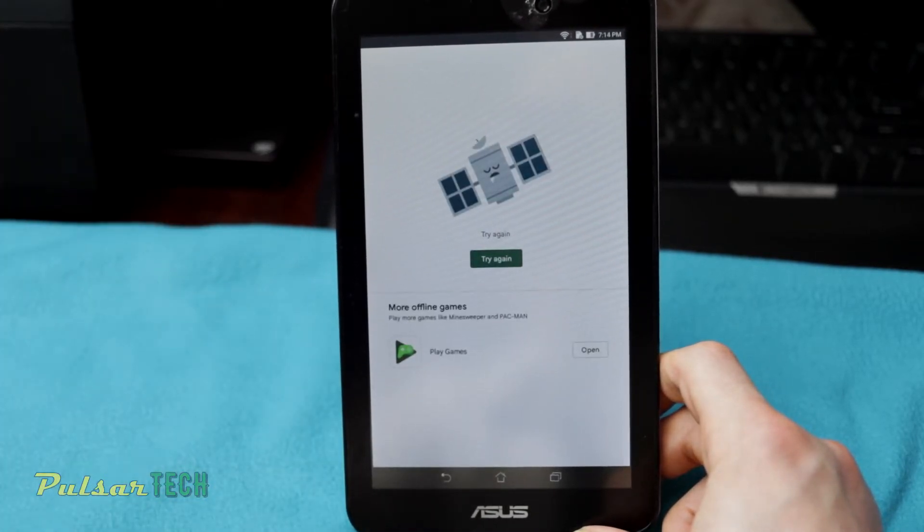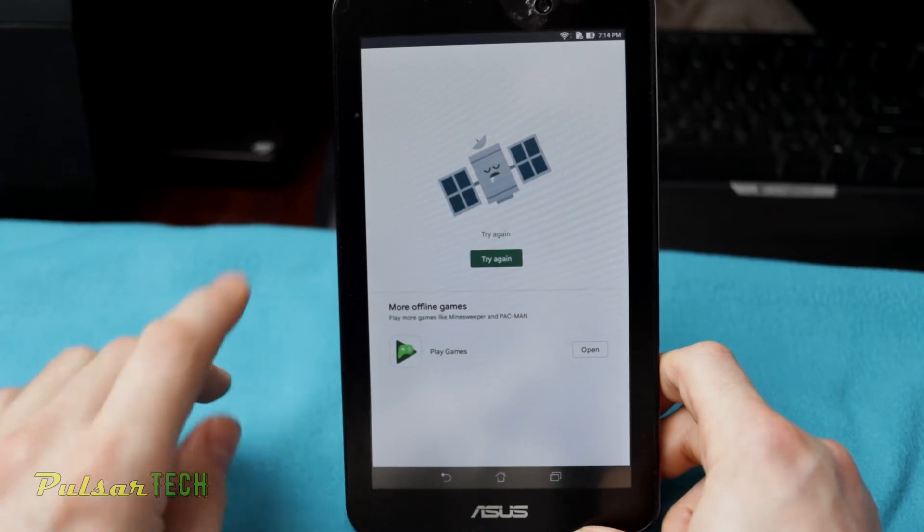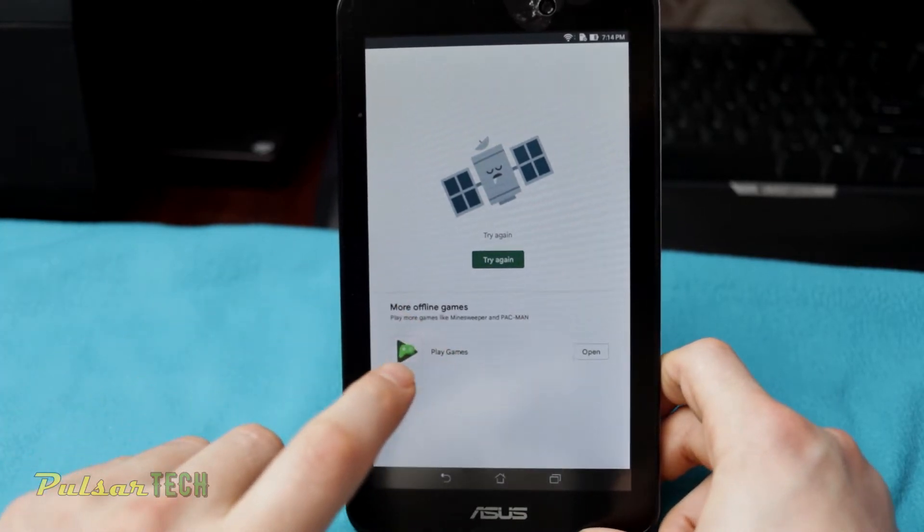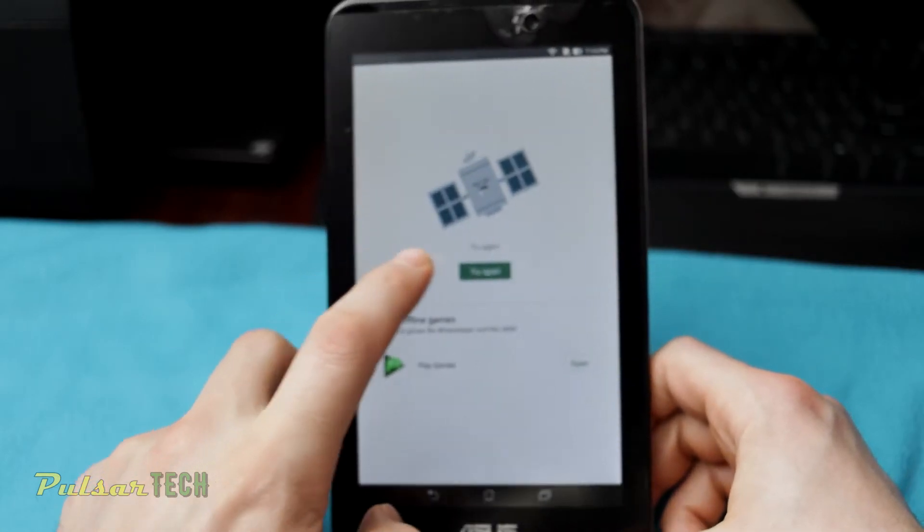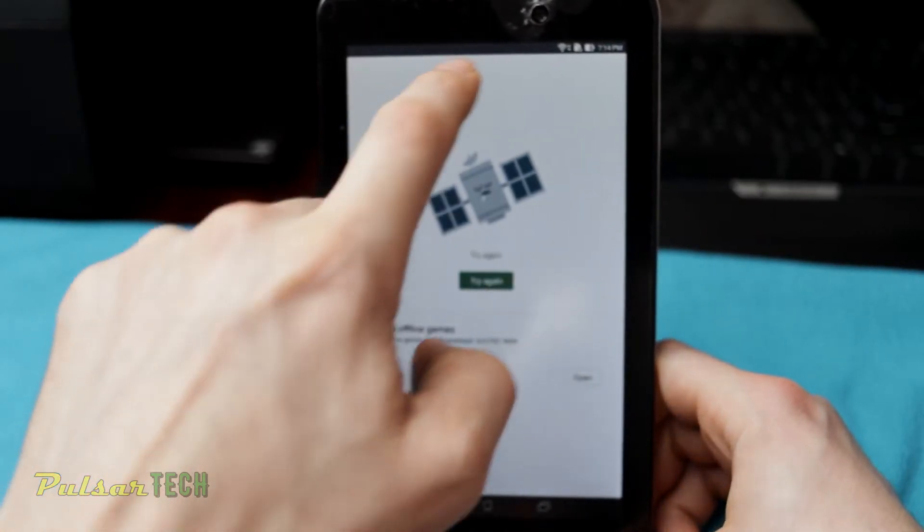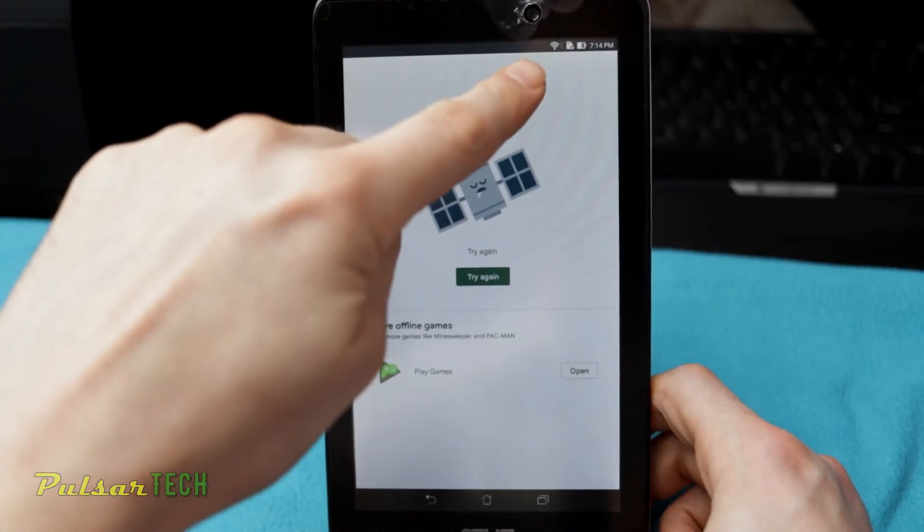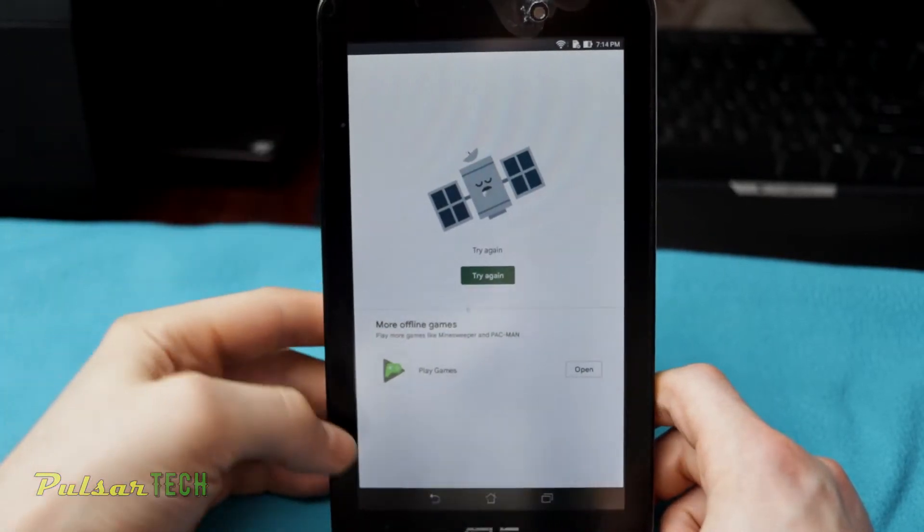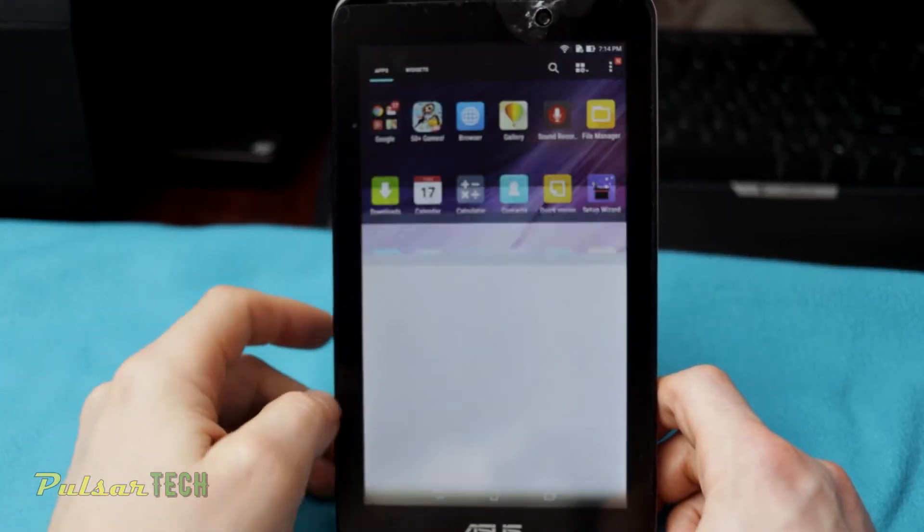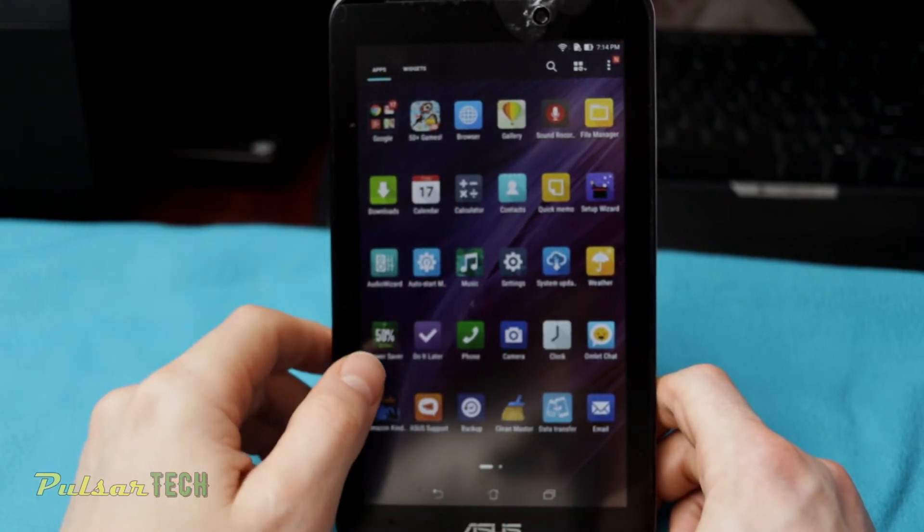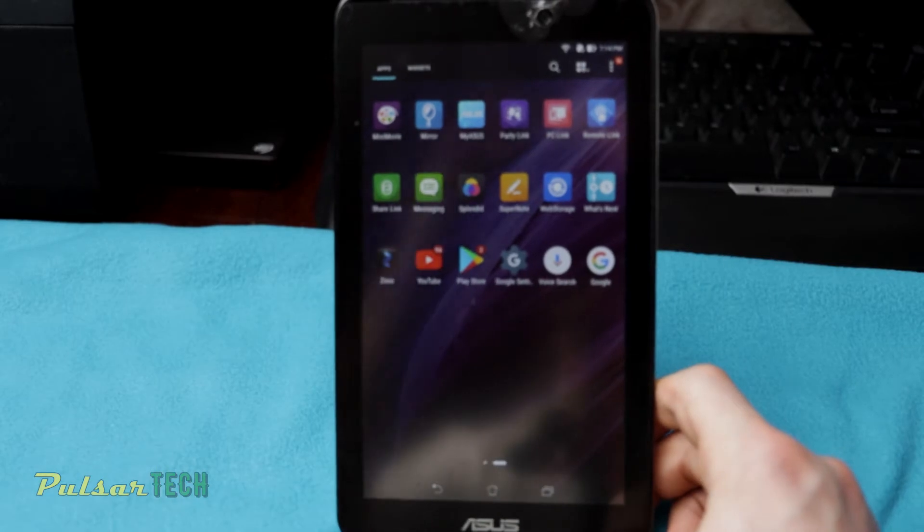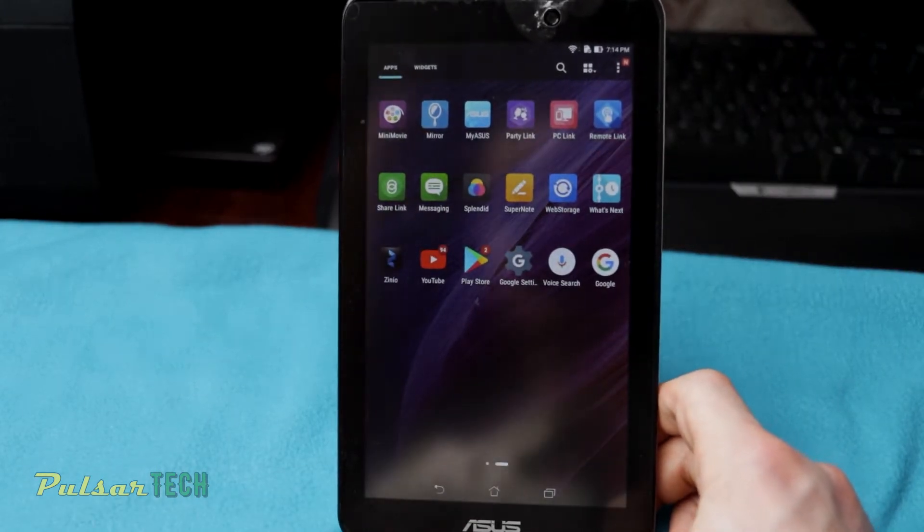For example, it doesn't even work right now as you can see. You need to try again even though the Wi-Fi is working, so it's all connected but for some reason it doesn't work. Same thing with all the other apps like YouTube and everything else is just terribly slow. There's no way to fix it but to just factory restore it.